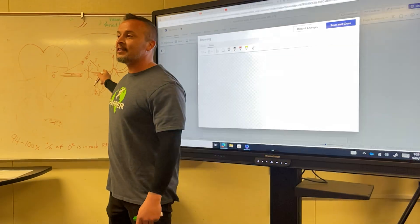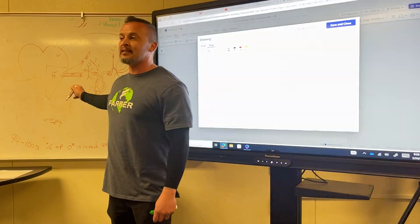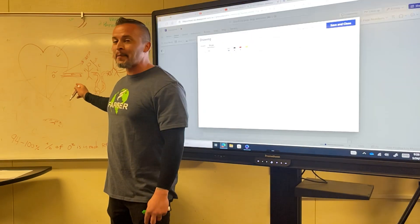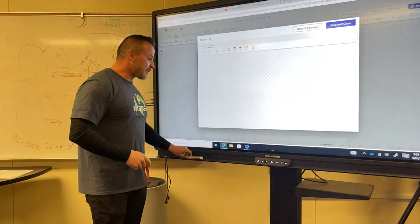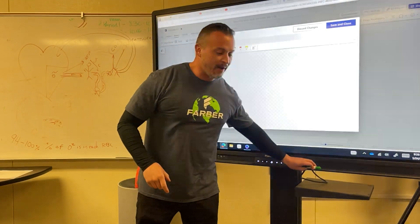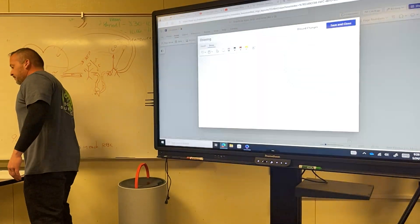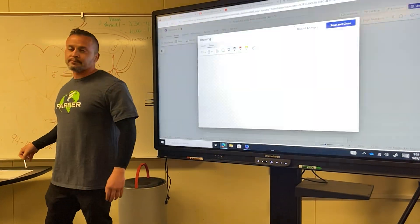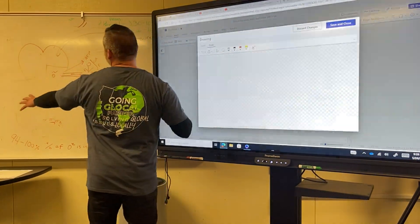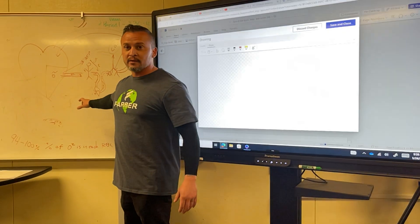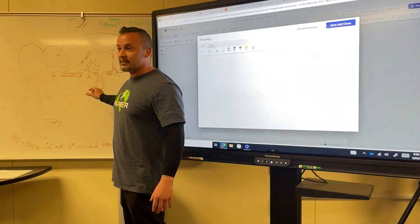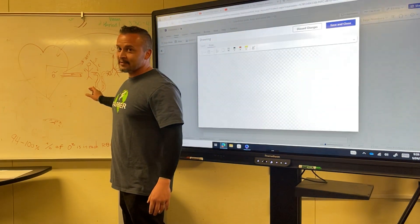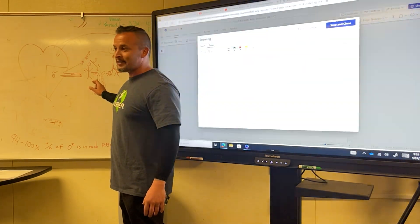When all of this happens, this is where it matters now. When all of this happens, and it's happening good, that is called... And we already went over this, but we're going to go over it again. When this equation, because this is an equation, when this equation functions how it's supposed to function, we call that aerobic metabolism.